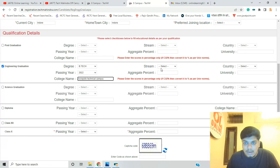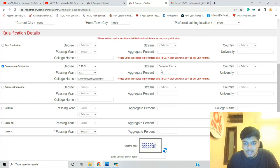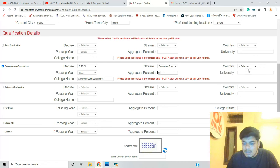You can select your stream — for example, computer science — and enter your aggregate percentage.